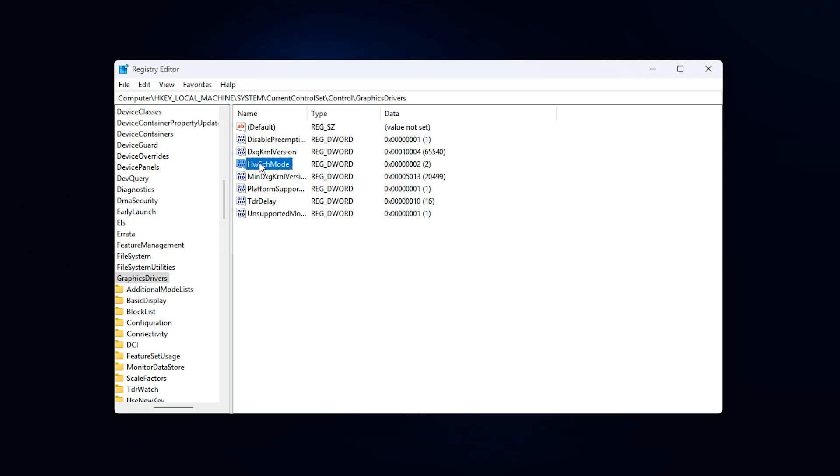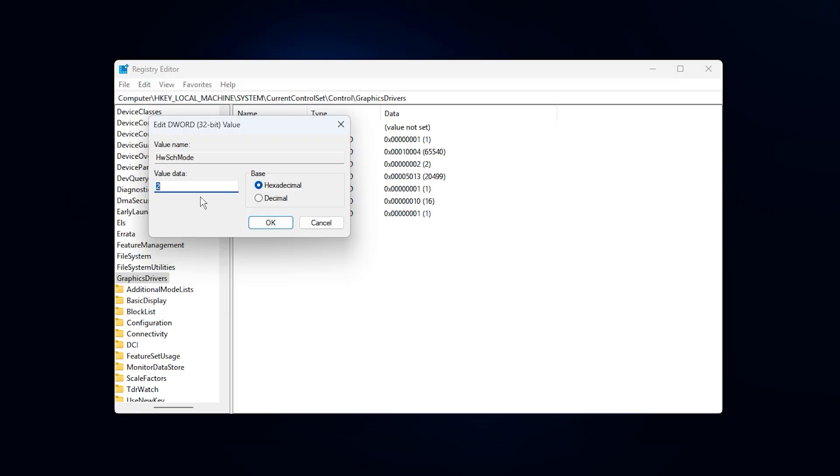Next, create or modify HWCH mode and set it to 2. This forces hardware-accelerated GPU scheduling, allowing the graphics card to manage its own workload and VRAM queues more efficiently, instead of being bottlenecked by the CPU. This directly improves GPU usage, reduces latency, and stabilizes FPS in supported systems.